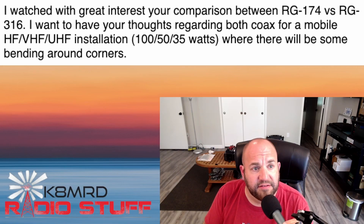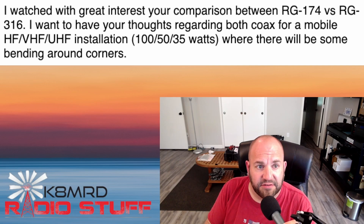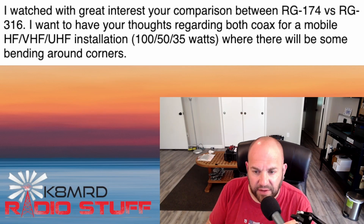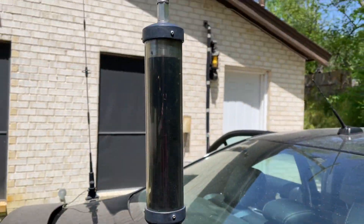The next question is a follow-up on coax from the last episode regarding RG316 and RG174. This viewer writes: I watched your comparison between RG174 and RG316 and want your thoughts on both coax for a mobile HF/VHF/UHF installation where there will be some bending around corners. If bending is your only concern, either one works fine, but I'd still go the RG316 route as it has less loss. My HF radio — the 891 — uses the Tarheel with the Diamond K400 mount, which comes with RG316 run through the trunk, and it works just fine.